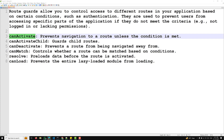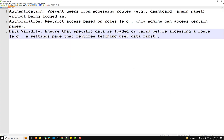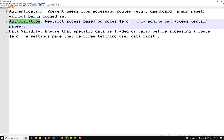The use cases for canActivate are: first, authentication — prevent users from accessing routes like a dashboard or admin panel without being logged in; second, authorization — restrict access based on rules, for example only admins can access certain pages; and third, data validity — ensures that specific data is loaded or valid before accessing a route, for example a settings page that requires fetching user data first.